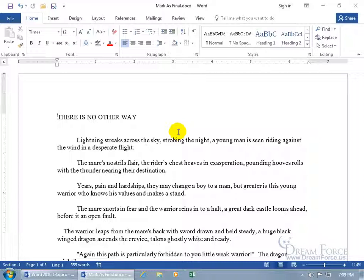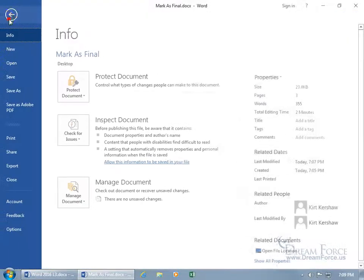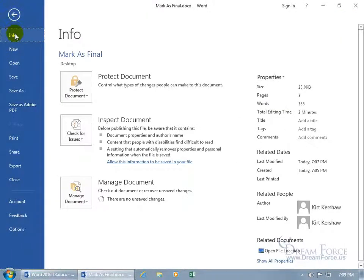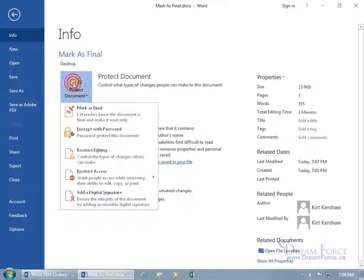Now to turn this feature on, say okay, this is it, we're done, this is the final document. Come up here, click on the File tab, Info selected by default, click on Protect Document.